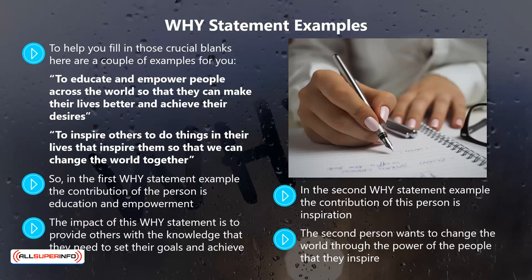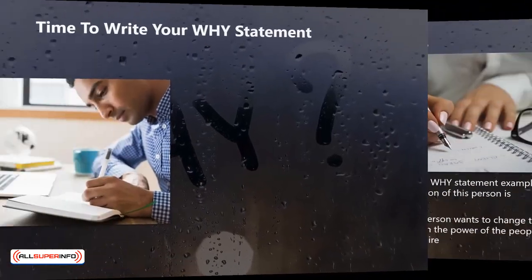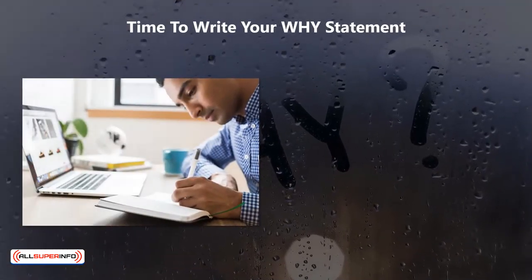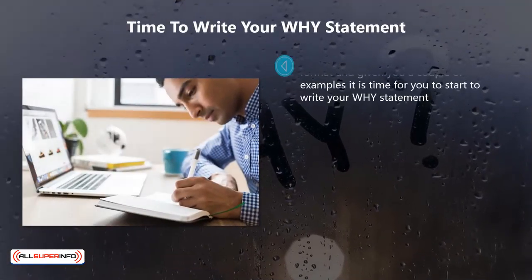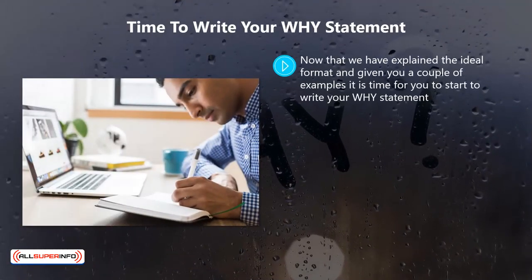You may think that this is a tall order, but there are always leaders and followers in life. So if the leaders are inspired by this person, then change is certainly possible. Now it is time to write your why statement.